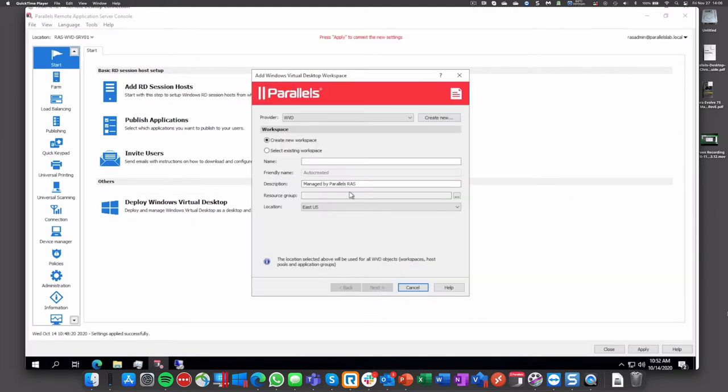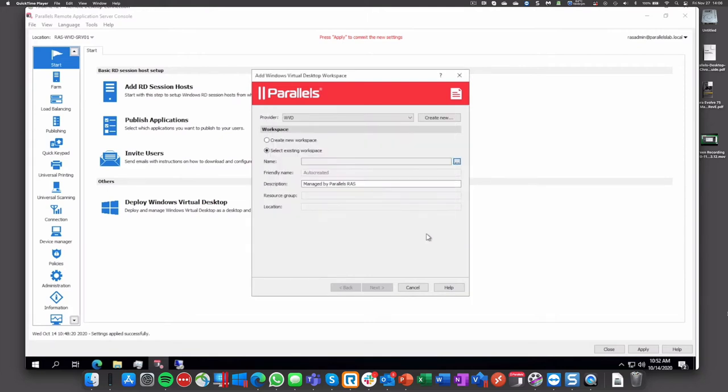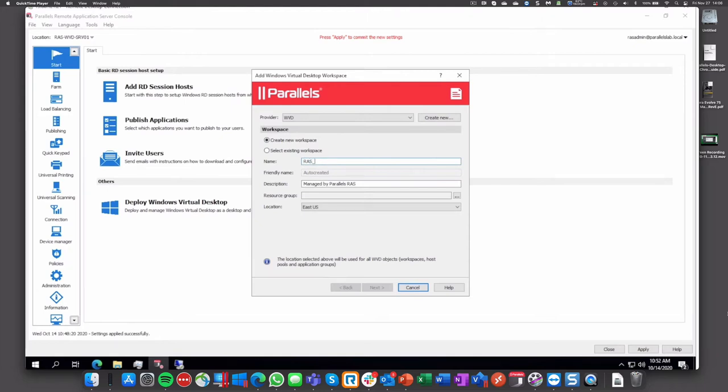Then the wizard will create a workspace. We can use existing workspaces - we can query them through the API to Azure - but let's create a new workspace and in this case would be just RAS workspace.